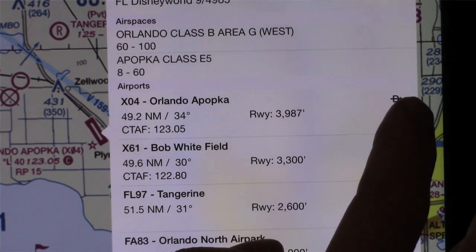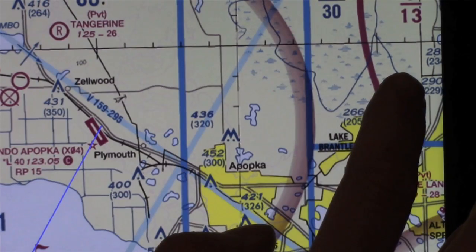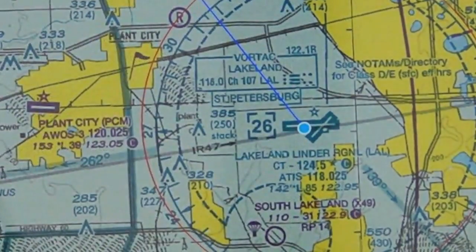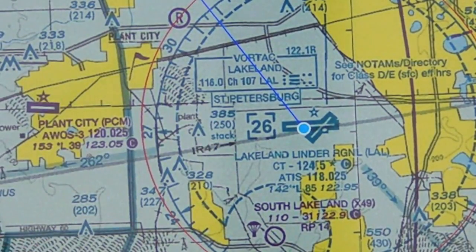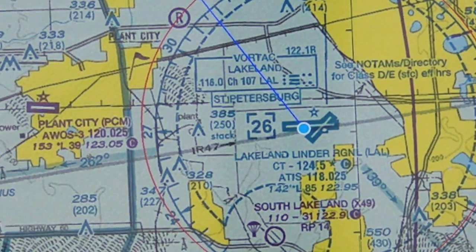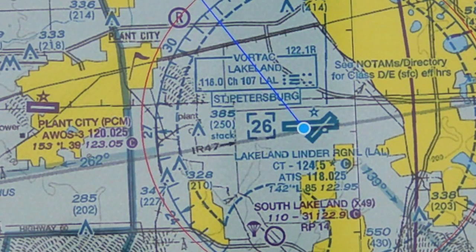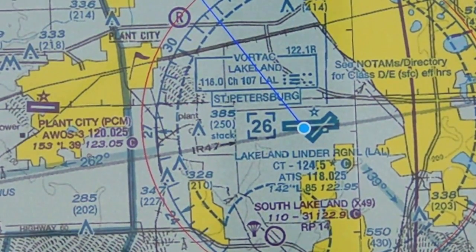If you want to go direct to a particular airport, you just tap right on the direct-to button and it'll automatically draw a direct-to line, including showing your bearing and distance to the airport you've gone direct to. And this is a GPS great circle route — there's no other flight planning.